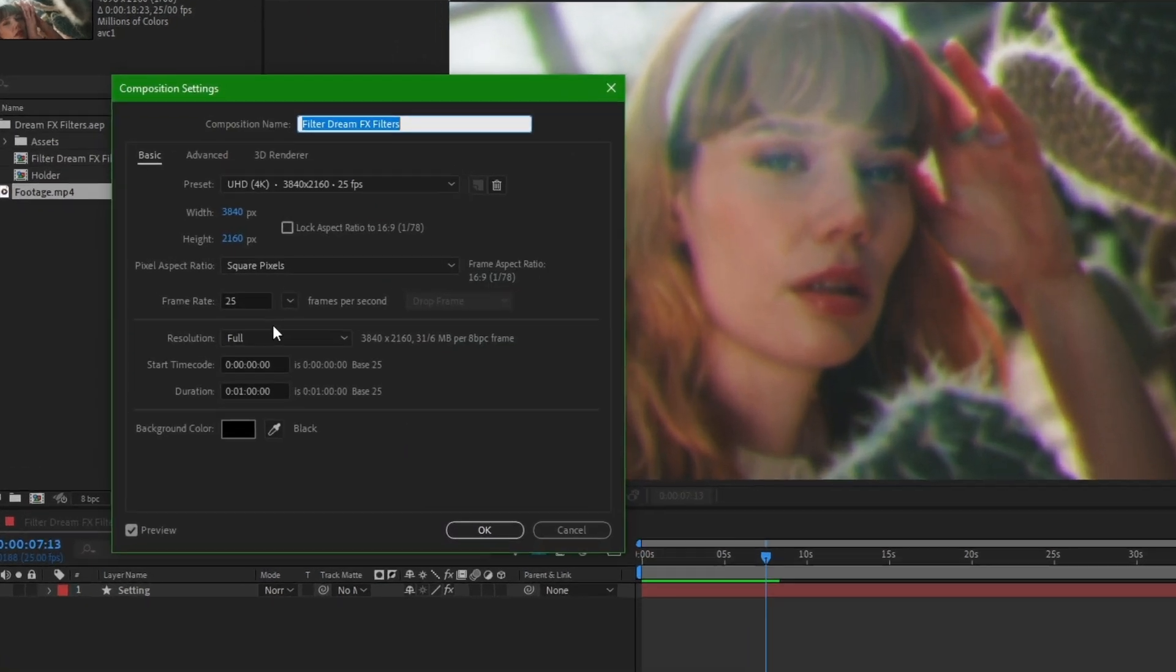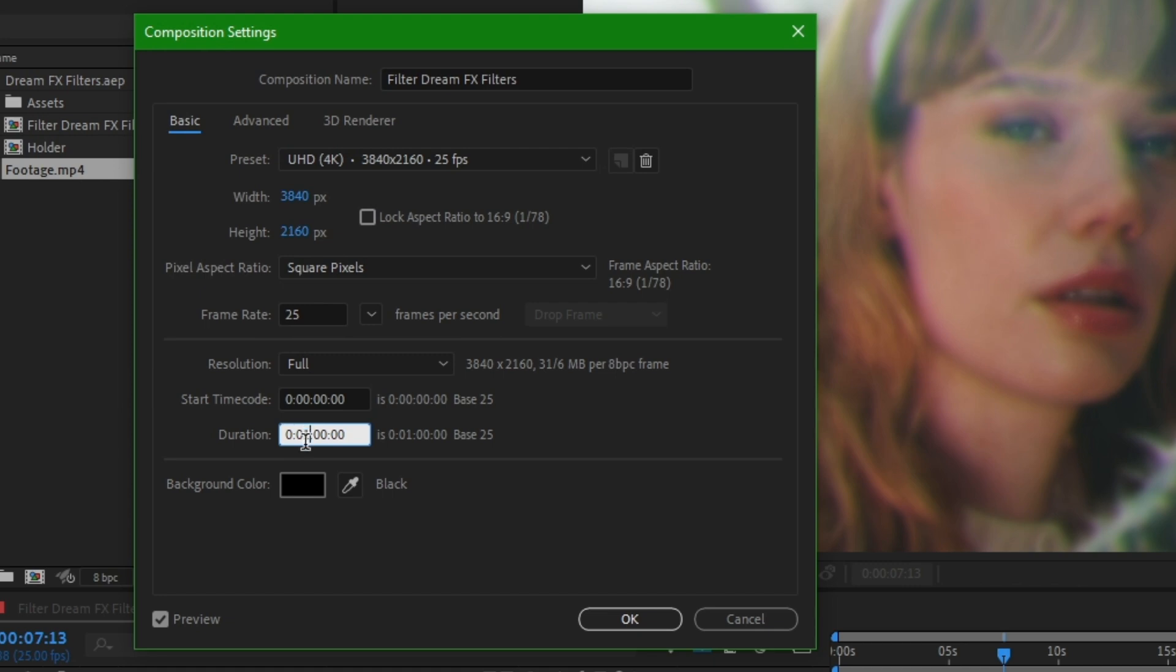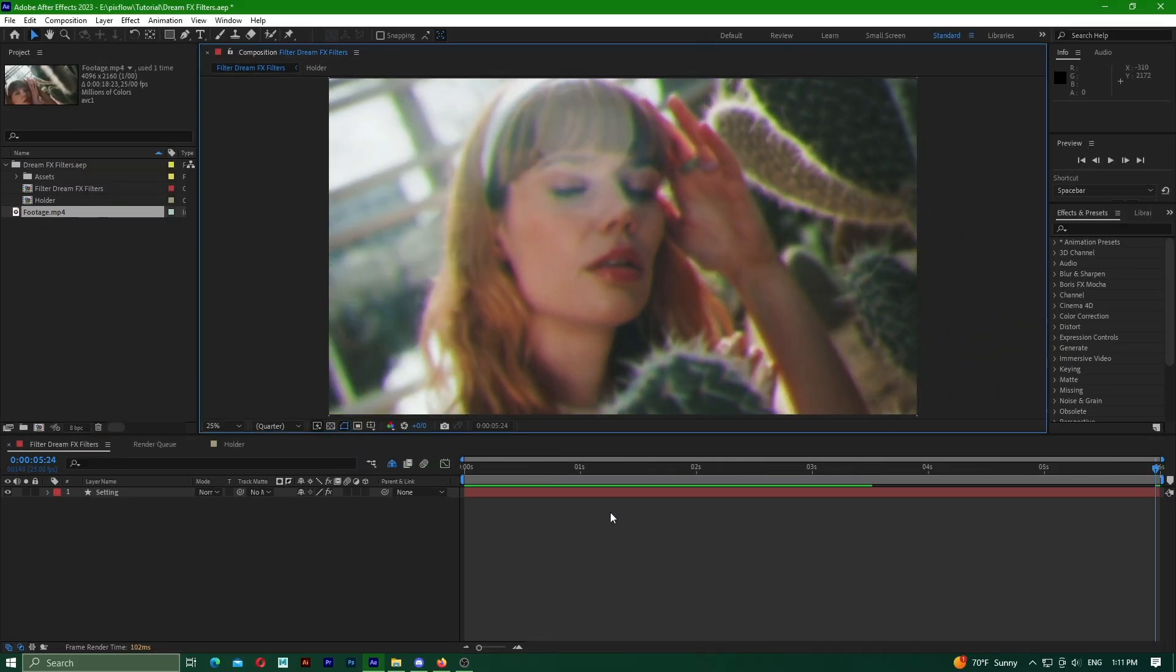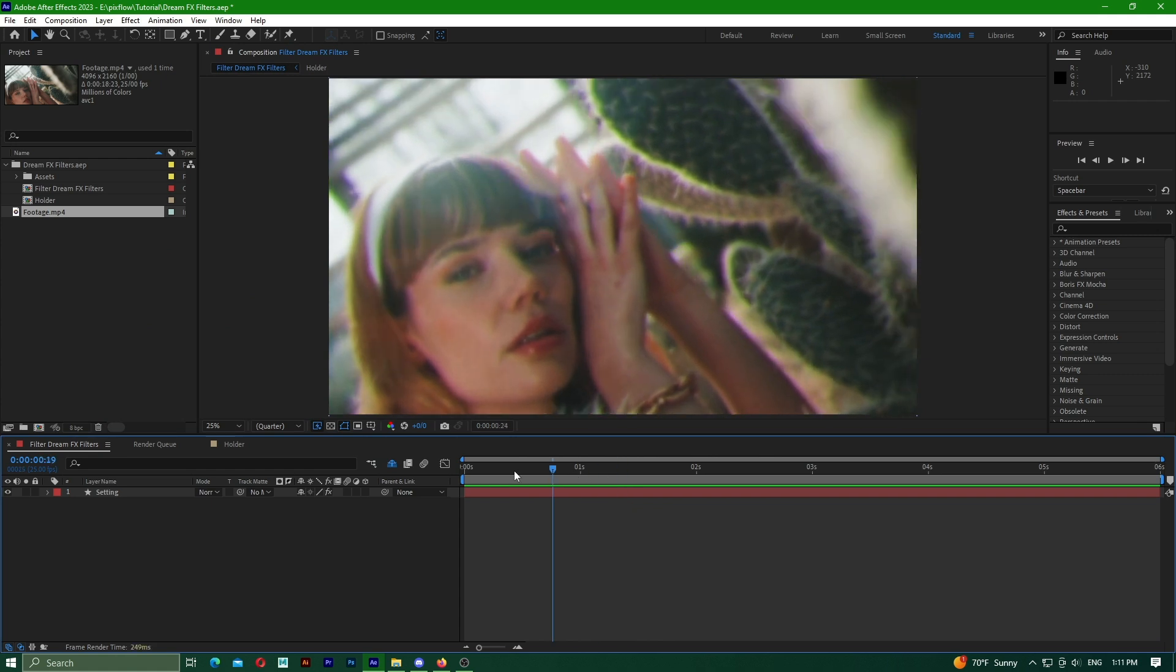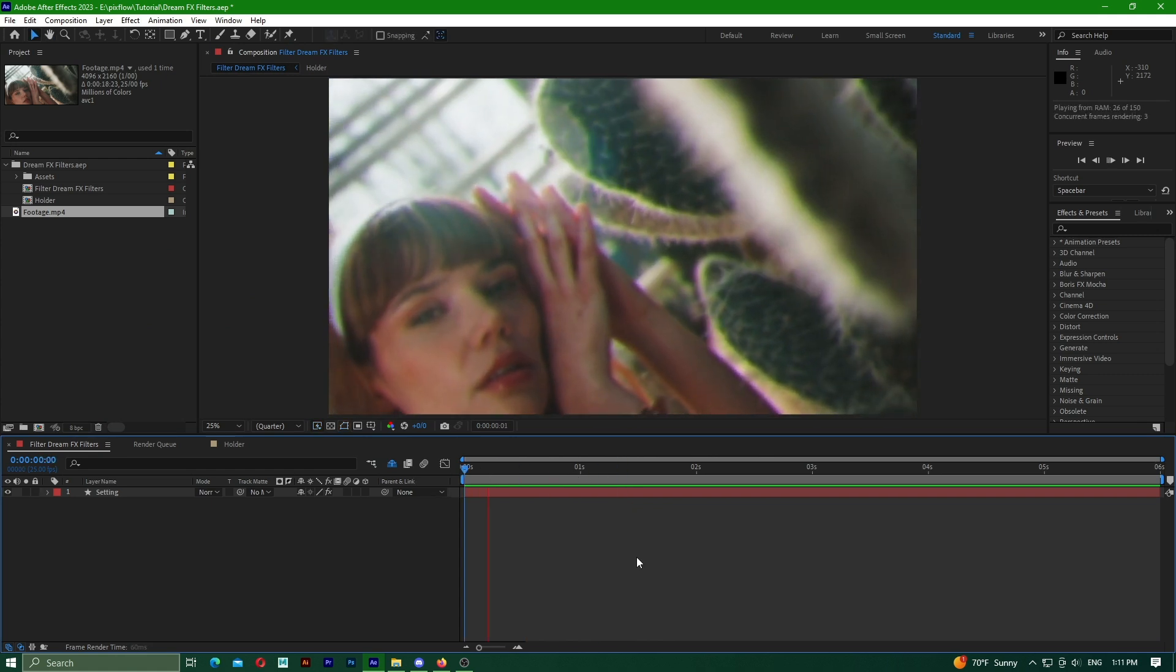Additionally, we can perform the same steps within this composition. Using the shortcut Ctrl plus K, we can open the composition settings window. From here, you can choose the desired duration. I decided on 6 seconds and click the OK button.